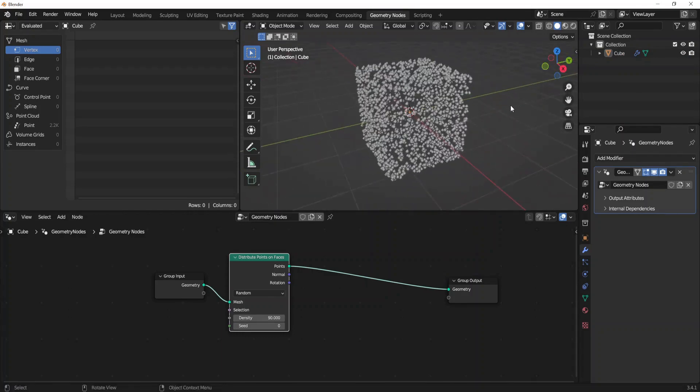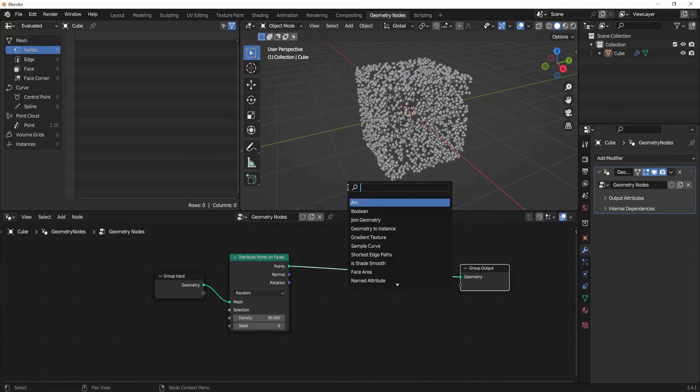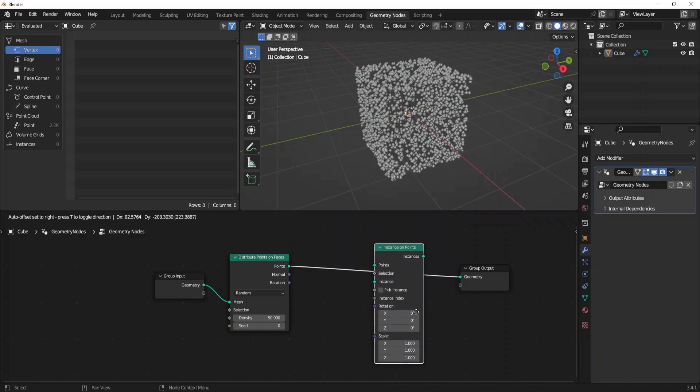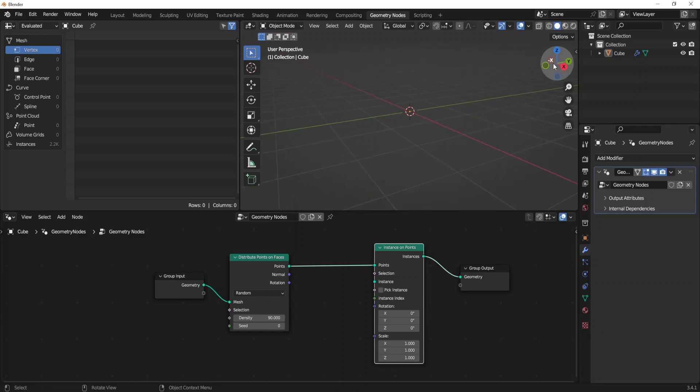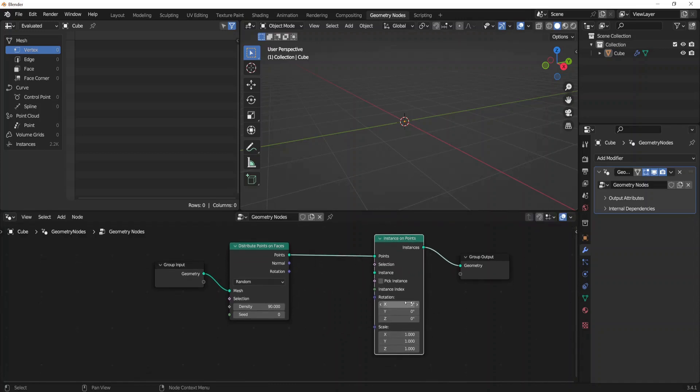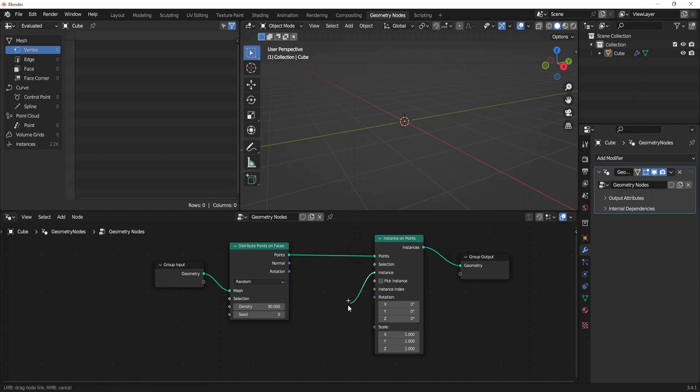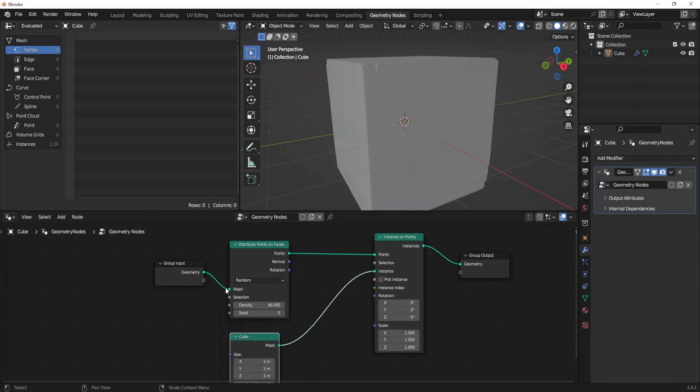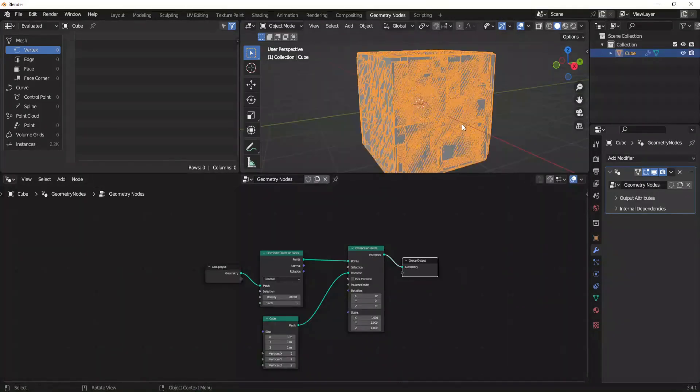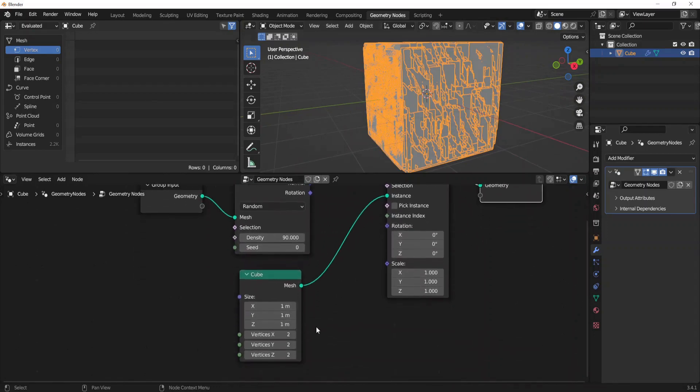Now that looks better. As our second block we are going to take instance on points. And as you can see everything now has disappeared because Blender doesn't know what we want as an instance. So we are going to create a cube as instance. You can drag the green point here to left with left mouse button and then type cube as an instance. To get rid of this result we just have to reduce the size of our cube.